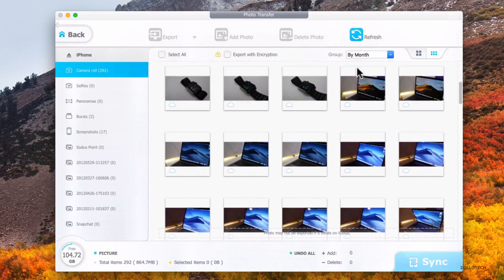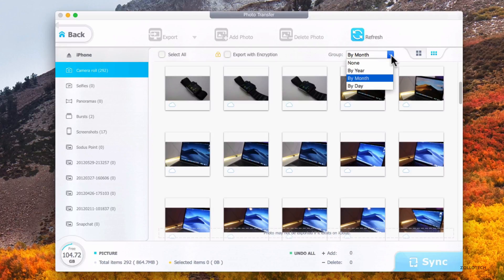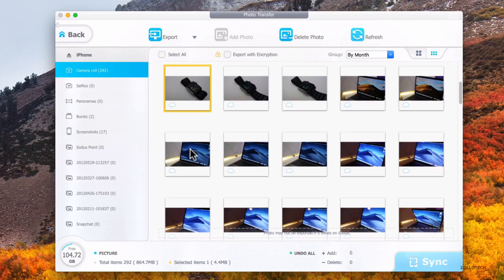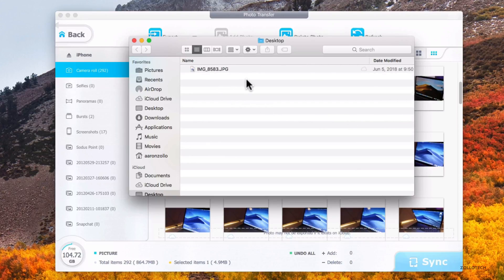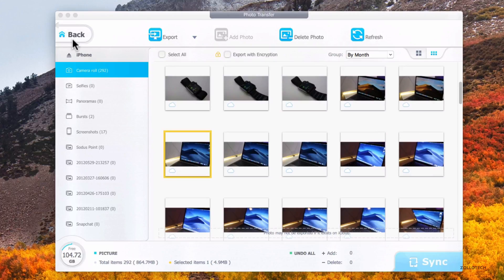Now it's loaded and you can see we have some different options. We have all of our different albums on the left, and here are some photos I've taken. The nice thing is we can fully sort and completely manage our photos from here. Maybe I want this one or this one — I can select them all and export them, delete them, or just refresh to see what's on here. I can export with encryption, or if I want to export I just drag and drop it to my desktop, and it starts to import — it's really simple and straightforward.